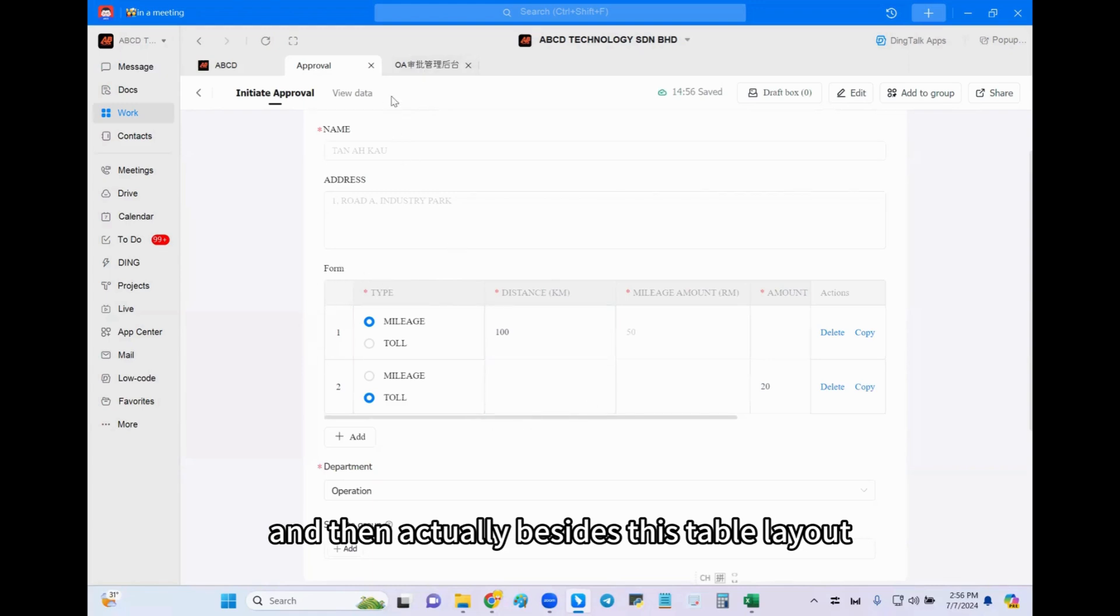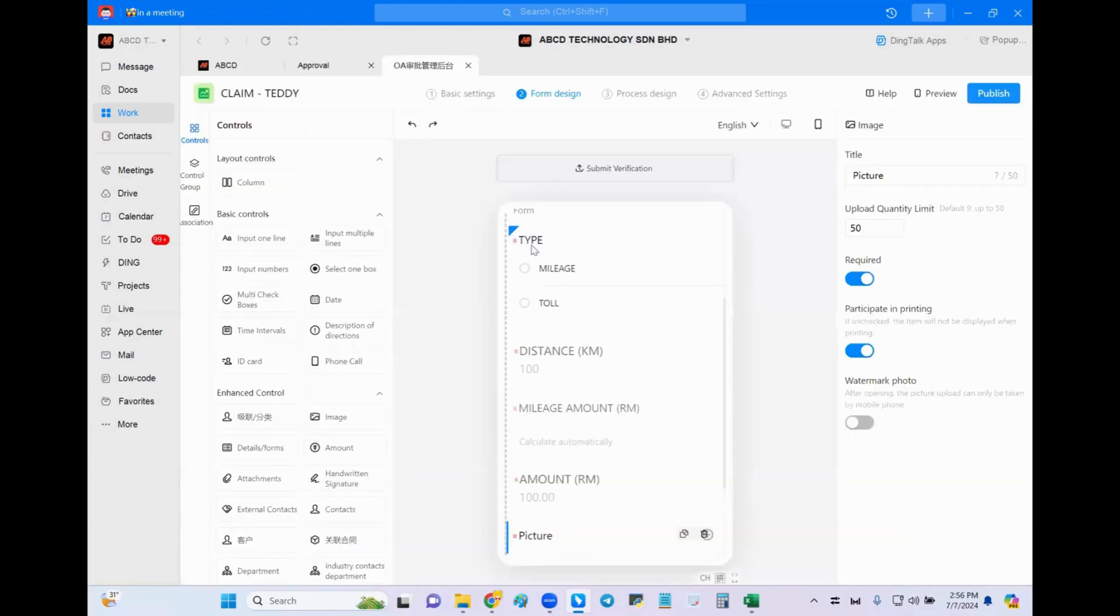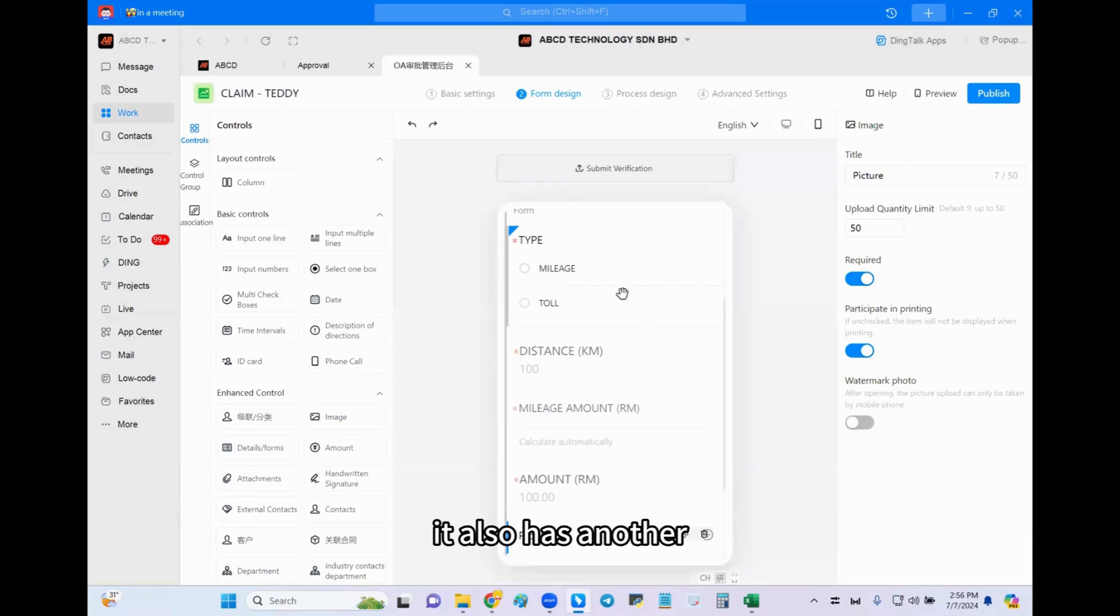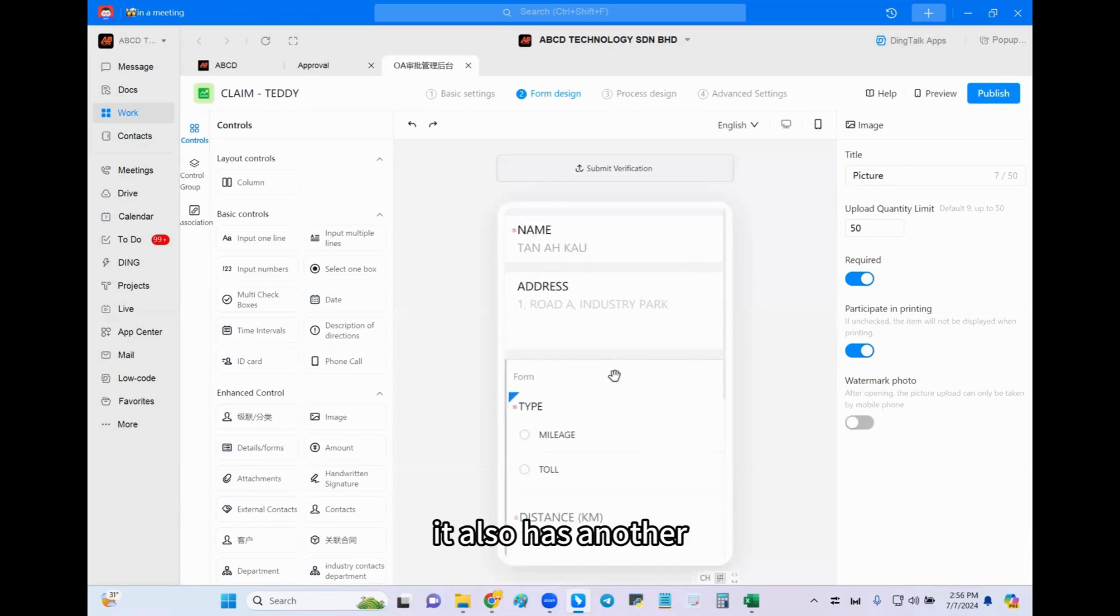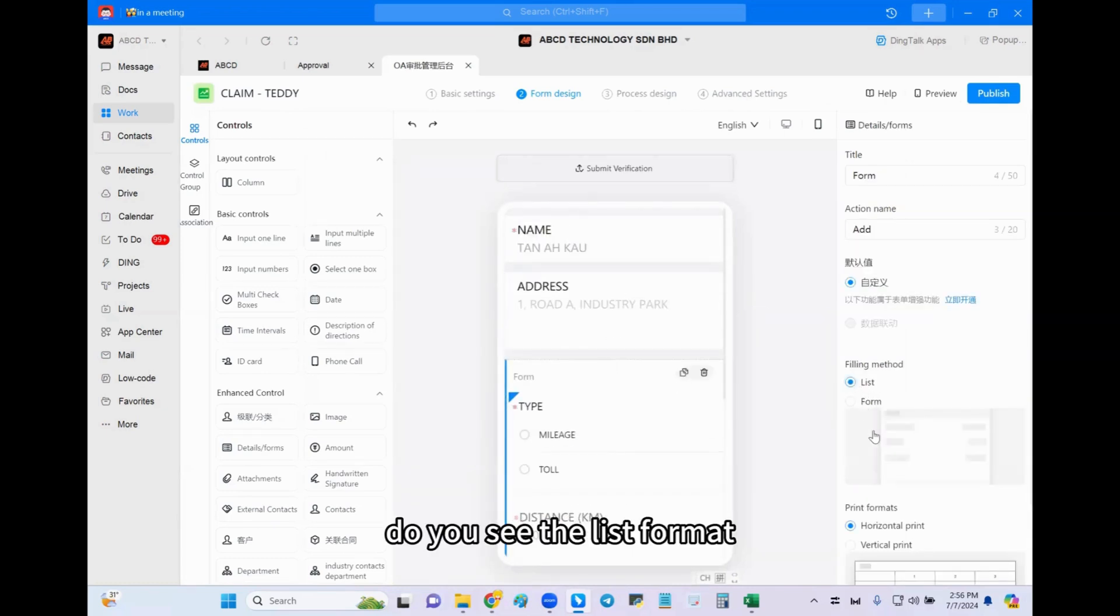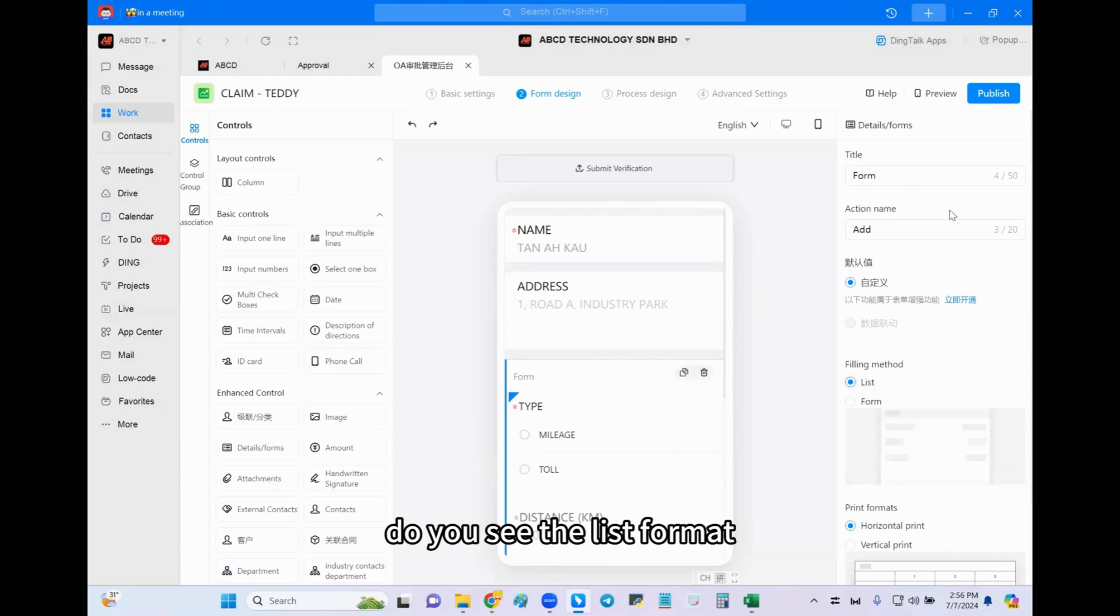It also has another layout called list format. Do you see the list format? And now we try a list method. We publish.